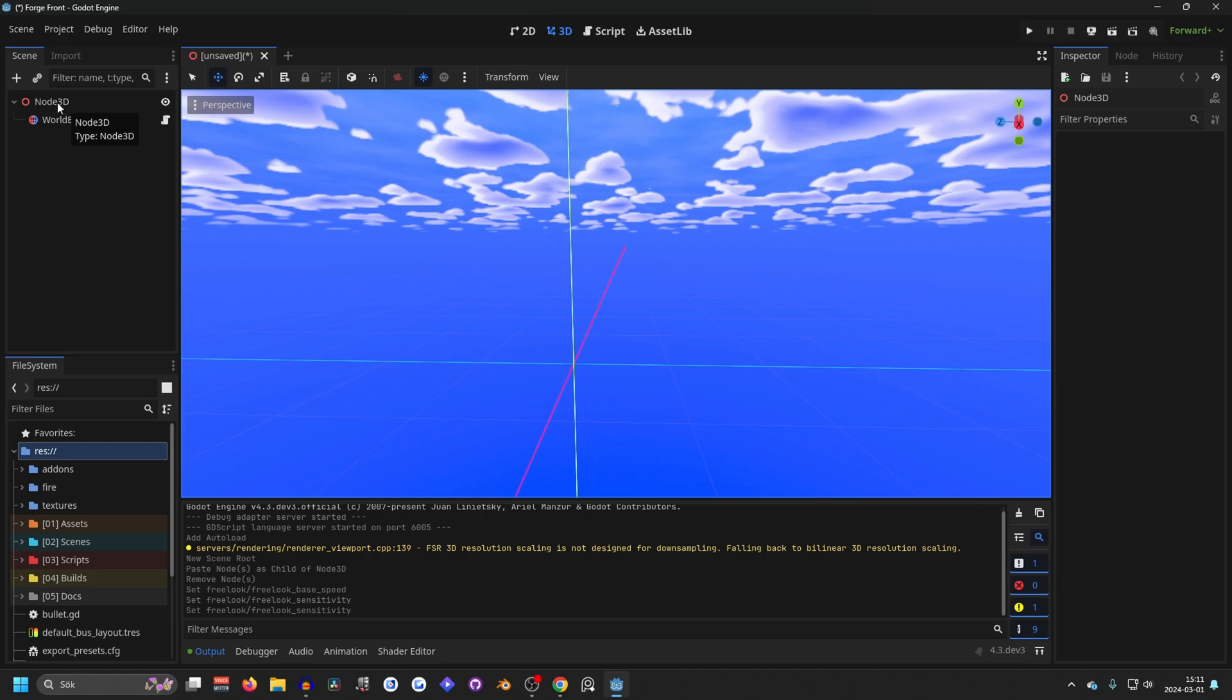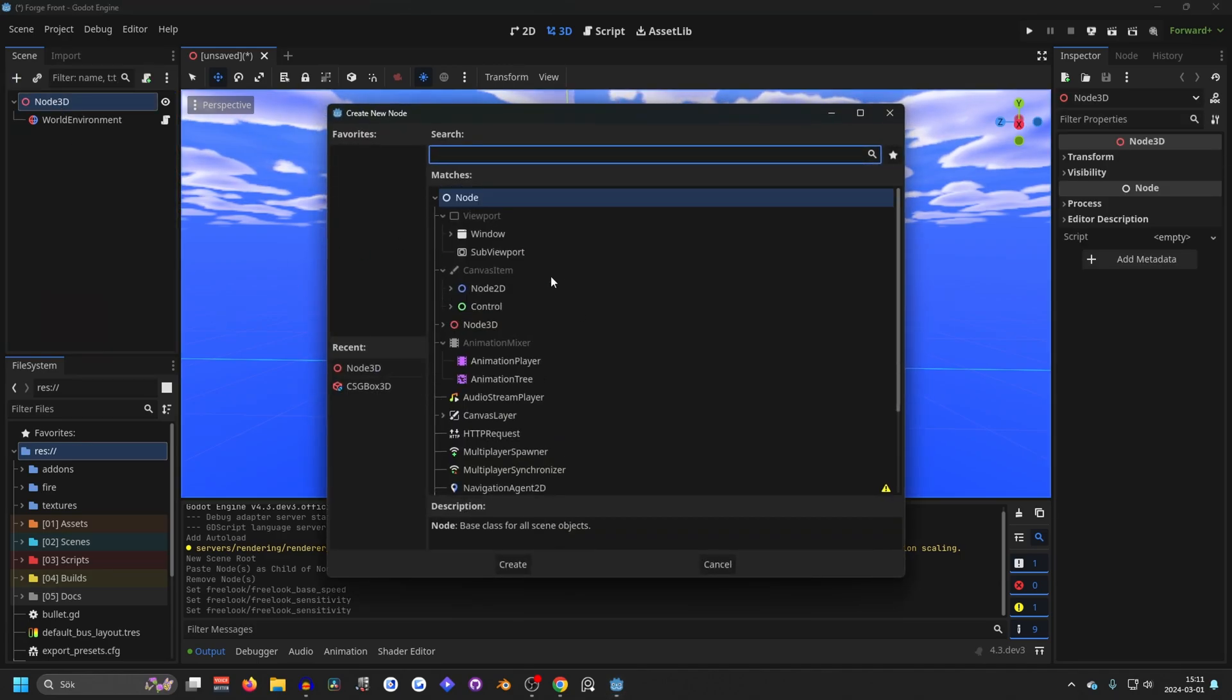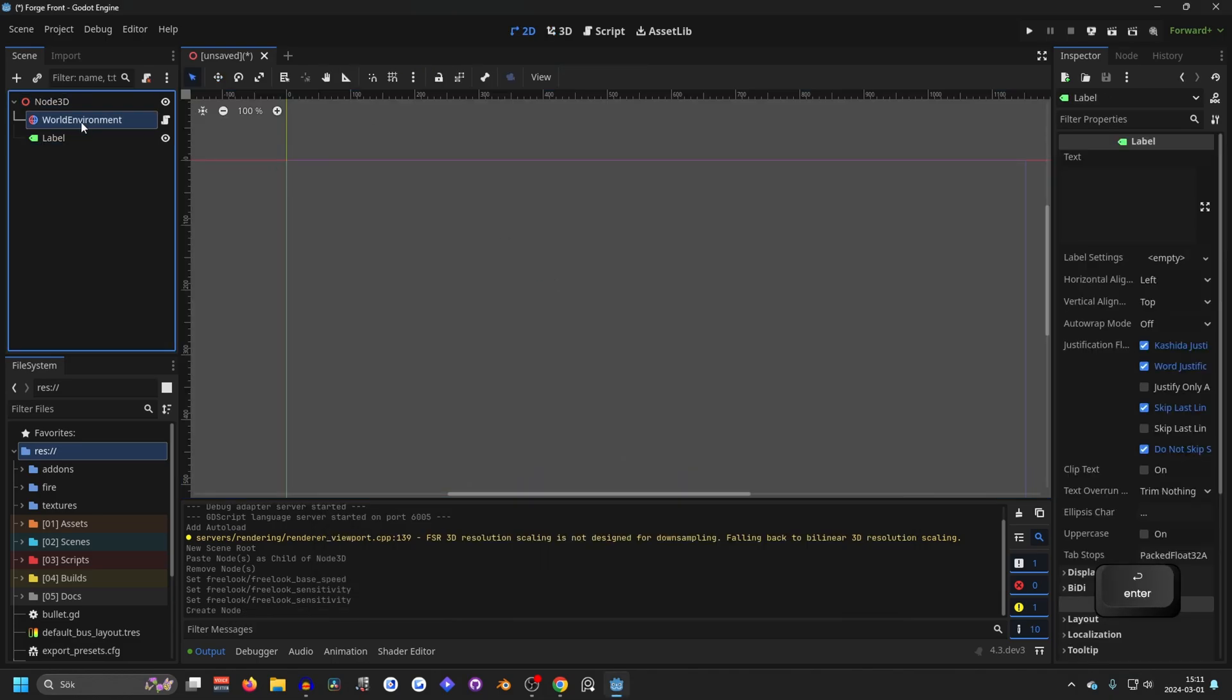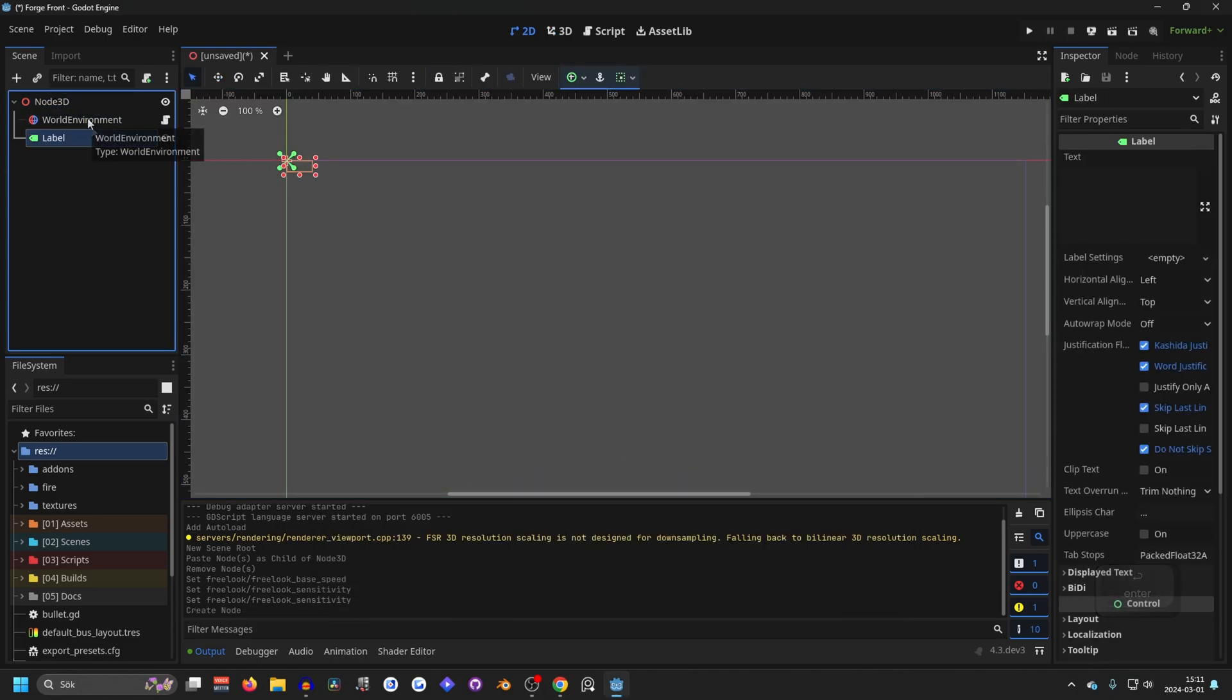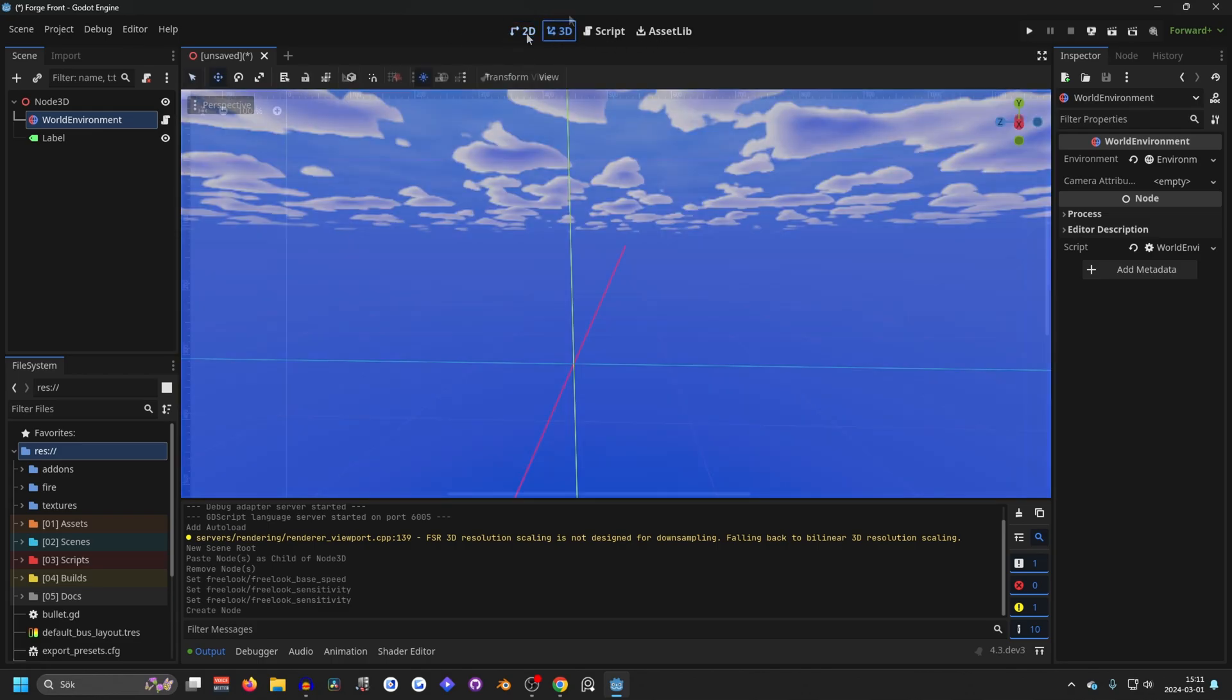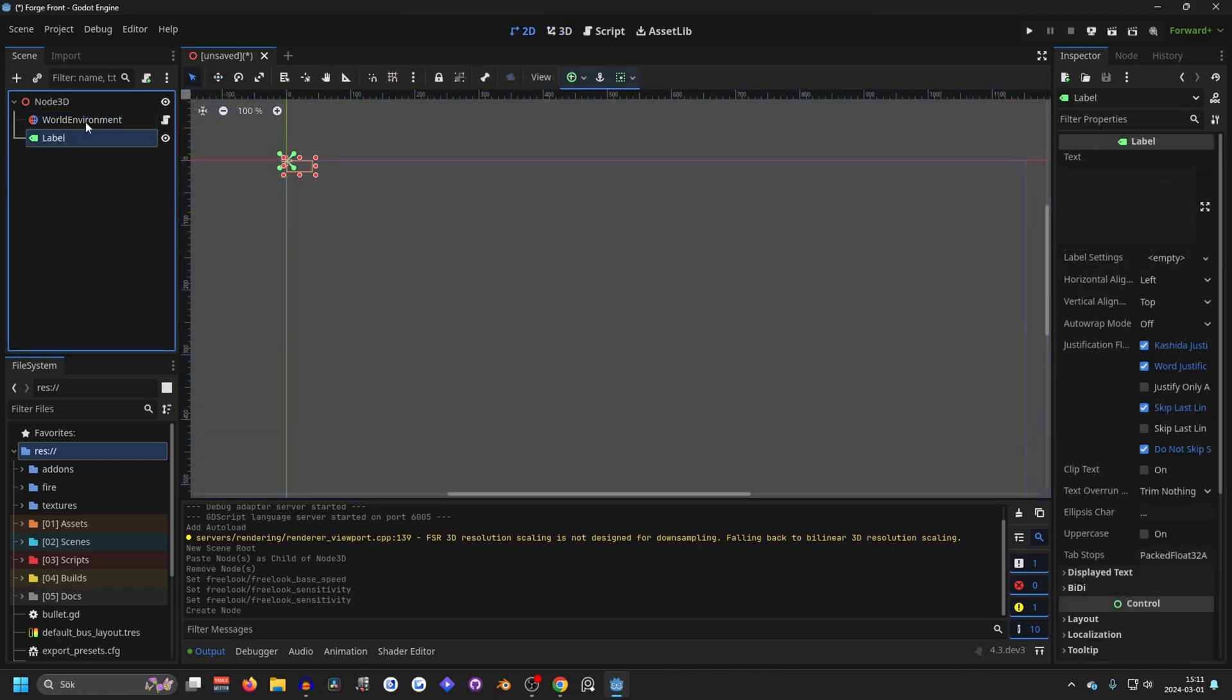When you're working in 3D, it's often that you're working with UI as well. If I add a label here, you'll see that it doesn't switch between easily. So you will have to go up to the top here and switch between 2D and 3D. And there's a setting that will make this automatic. So if you select a 2D node, it will automatically switch for you.